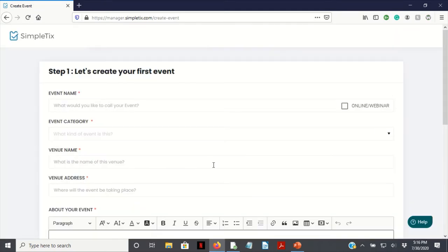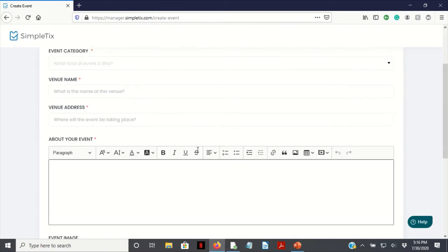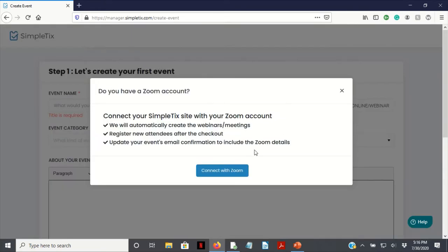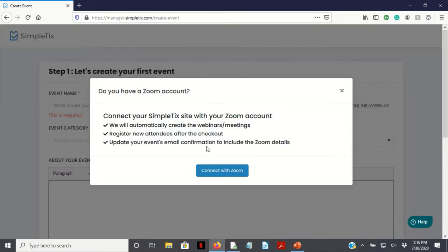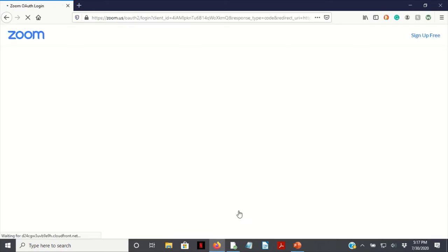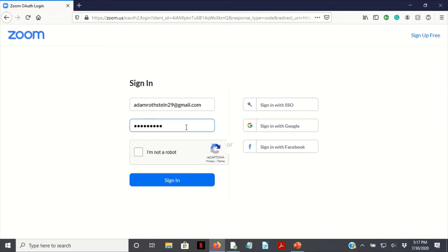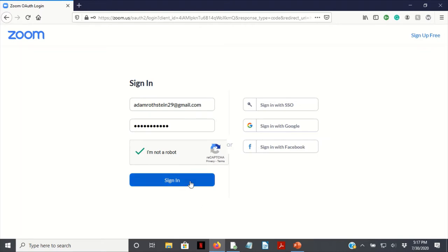Now is the best part. We're gonna create our events. So we have an online webinar. Connect your SimpleTix site with your Zoom account. We will automatically create the webinar meetings, register new attendees after checkout, update your event. It's email confirmation to include the Zoom details. So click connect with Zoom and sign on.